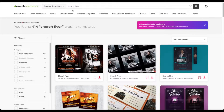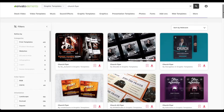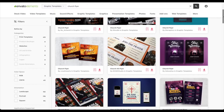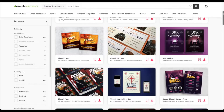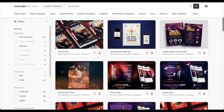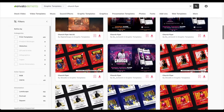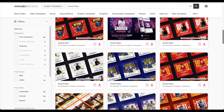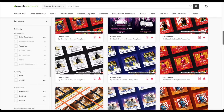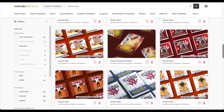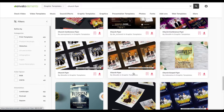I just typed in 'church flyer' right here, and as you can see there's so many different types of flyers that you can use. These are all templates, and you can even use them just to get ideas or inspiration. I'm just going to scroll down and see which one is good for my church flyer. I found one that I'm going to use — this church flyer right here.